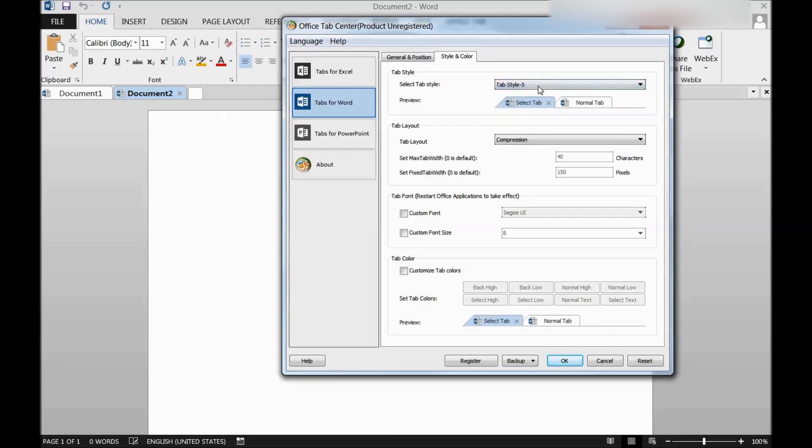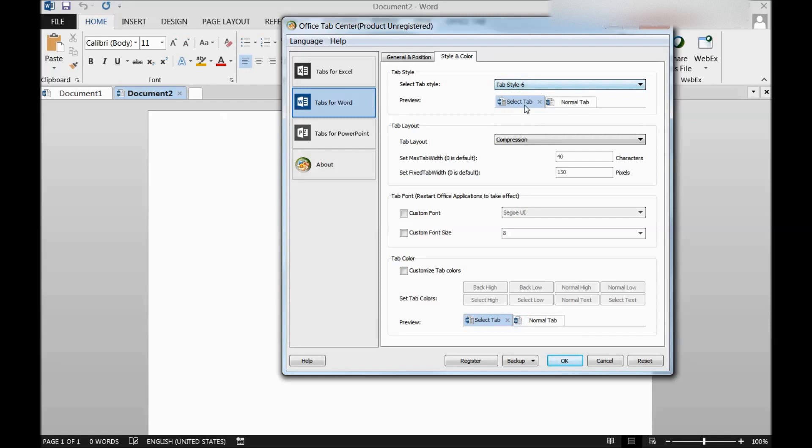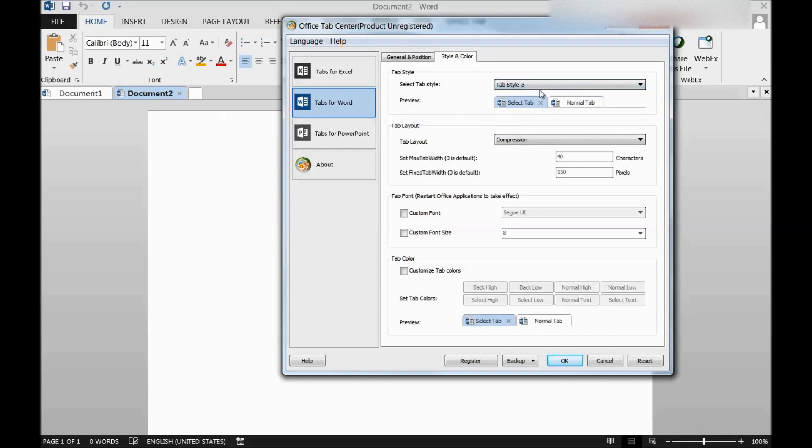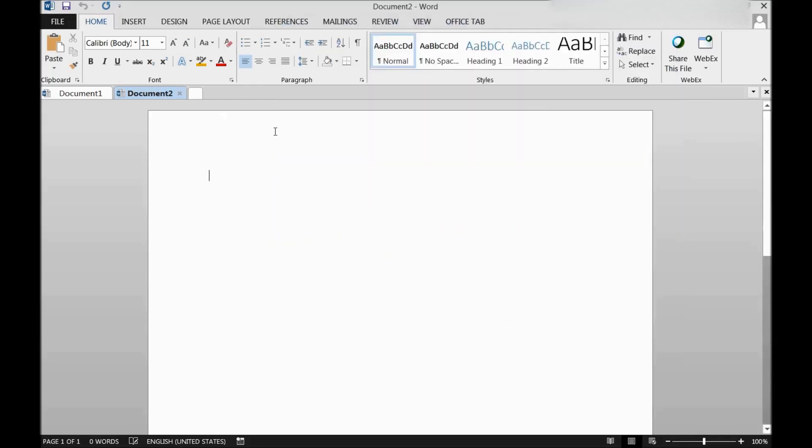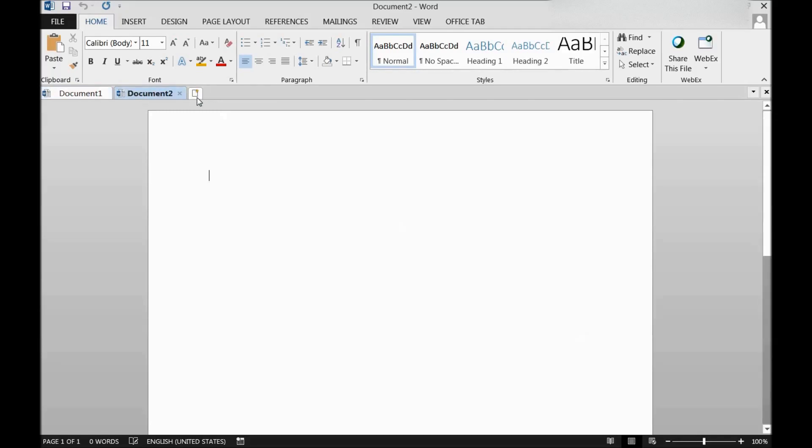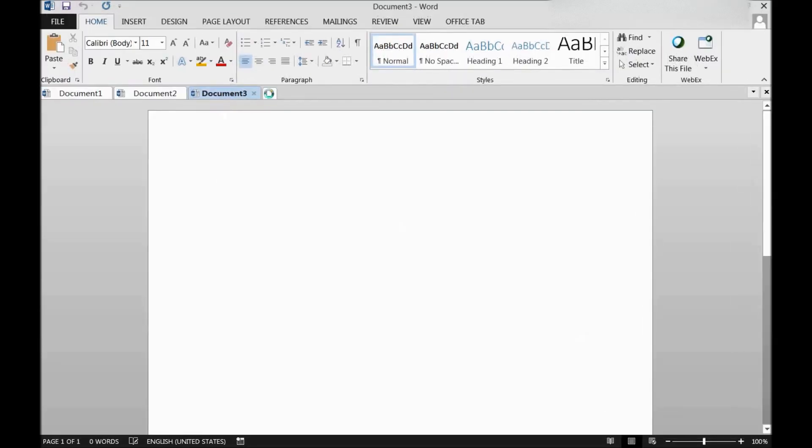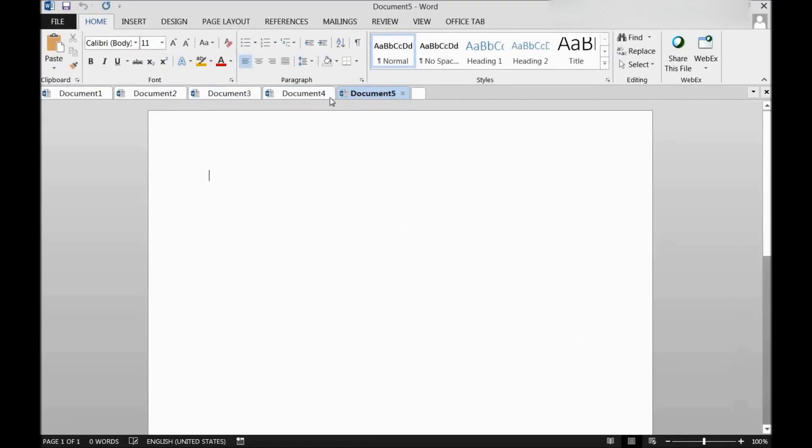Whatever I would like to have, I can have it here. For example, if I choose a little odd one, then apply, okay. So once I reset this application, I can see this odd tab design as well. So it works same as it works with the normal tabs in Excel.